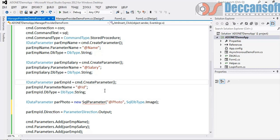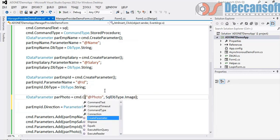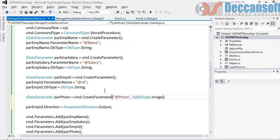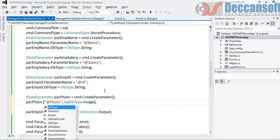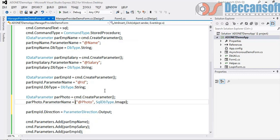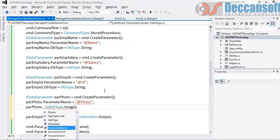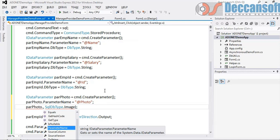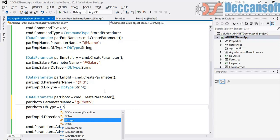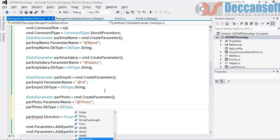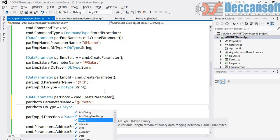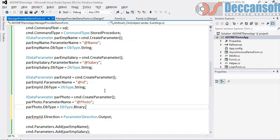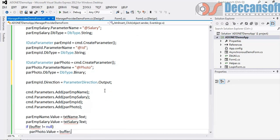So here also we should do create parameter - command.createParameter and then we will import the data Photo. DbType is equal to DbType.Binary. EmpID direction should be output, parameters should be added, all fine.